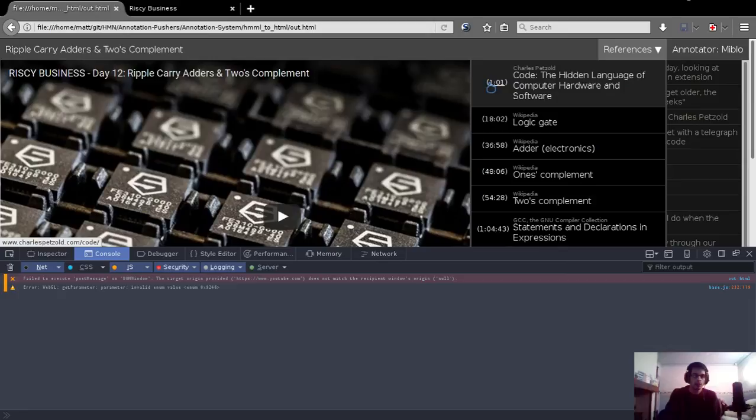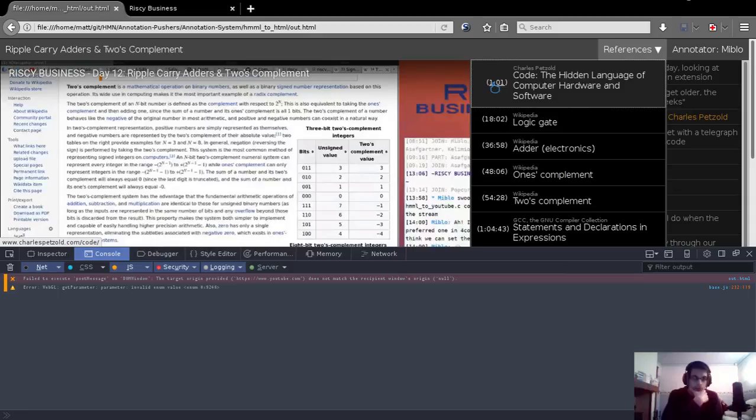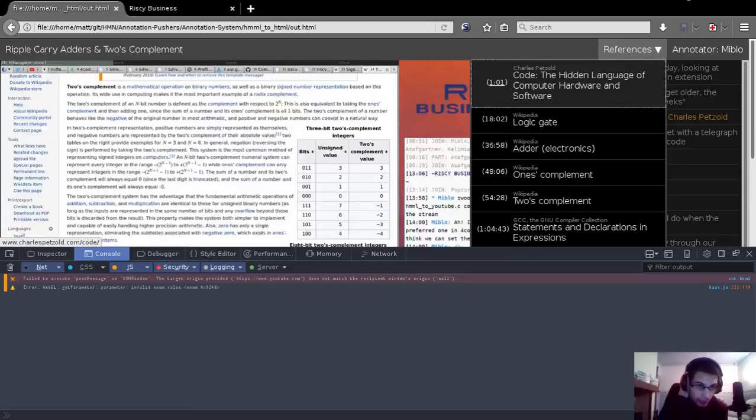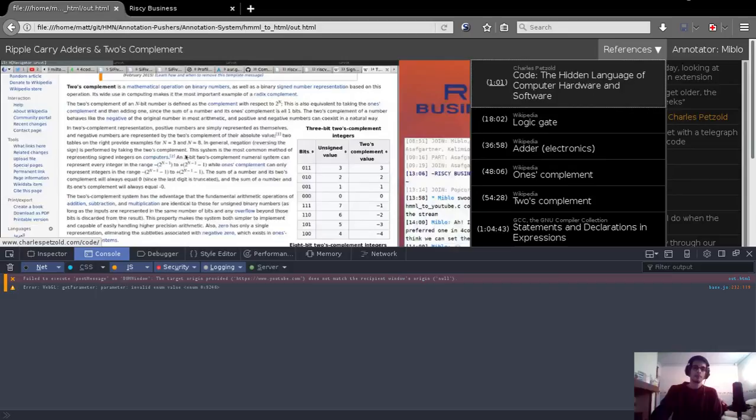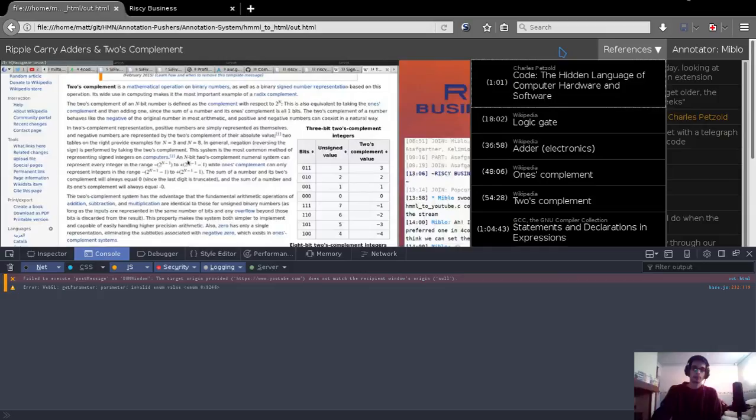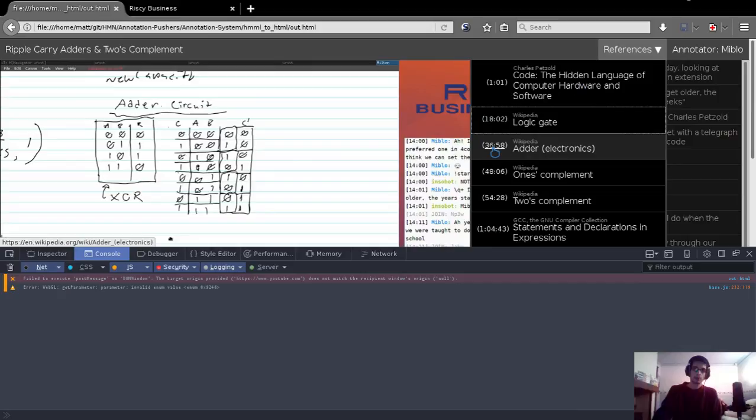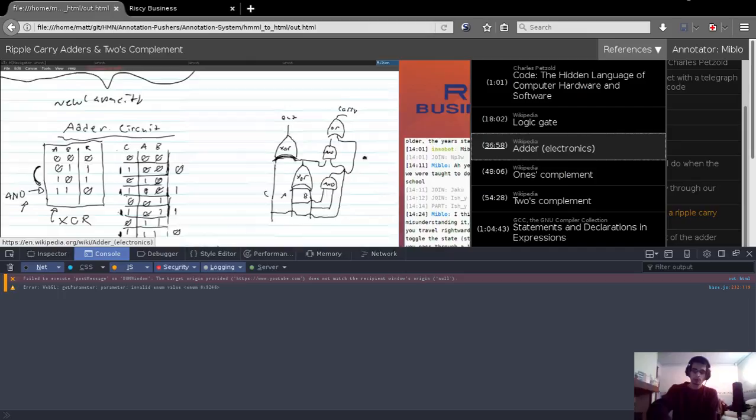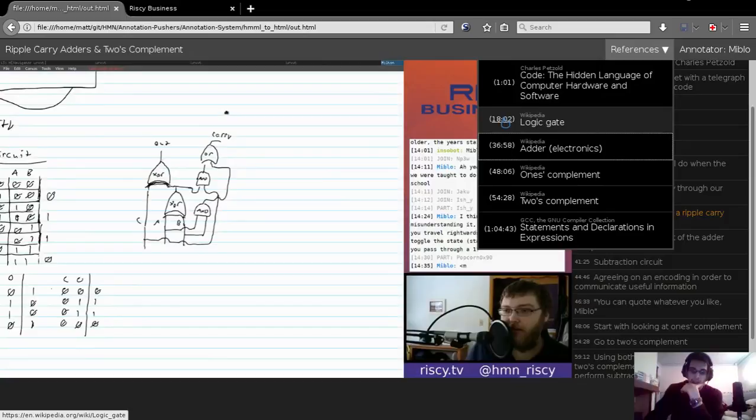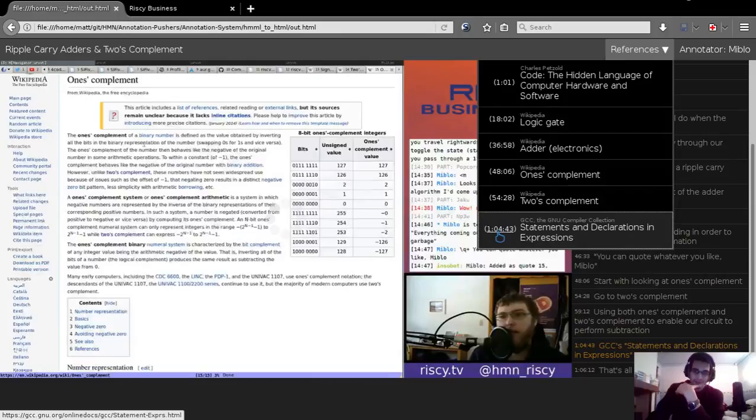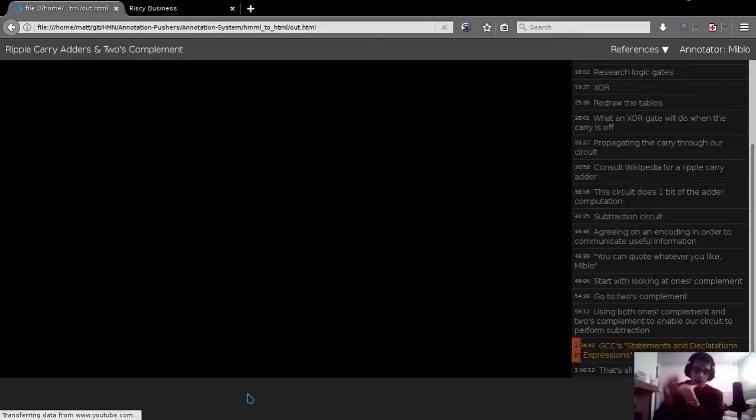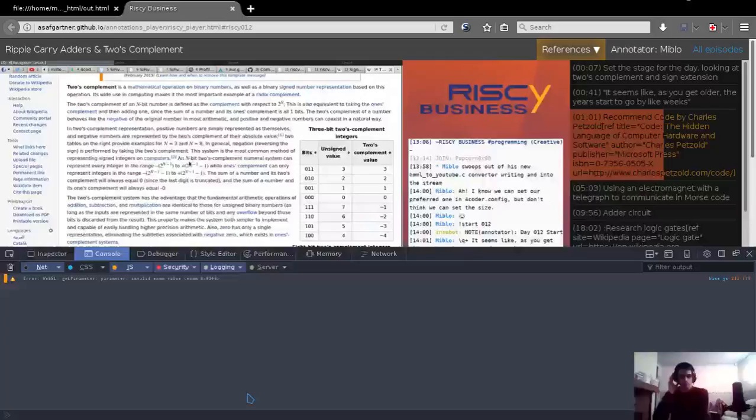So it's not risky player, it is, why is this? Oh, where am I? Right. Yeah. So it's not risky player, it's just player. I believe. There we go. Failed to execute post message on DOM window. The target's origin provided HTTPS YouTube.com does not match the recipient window's origin. That was jumping about wasn't it? Yeah. Jump's there. Jump's here. Jump's down there. It's just so fantastic that it just works.